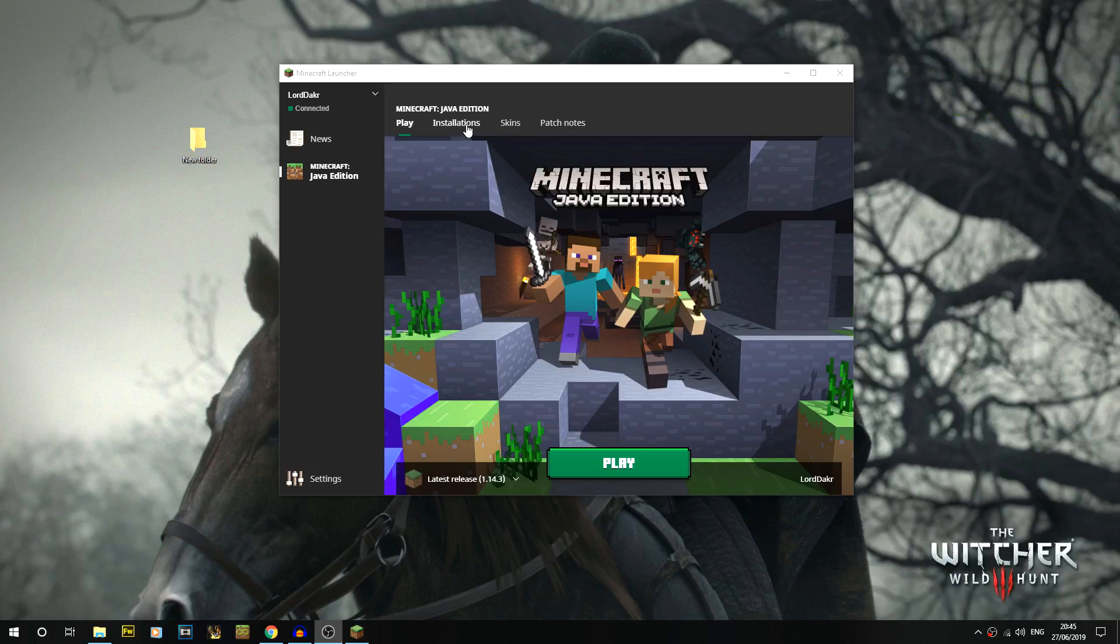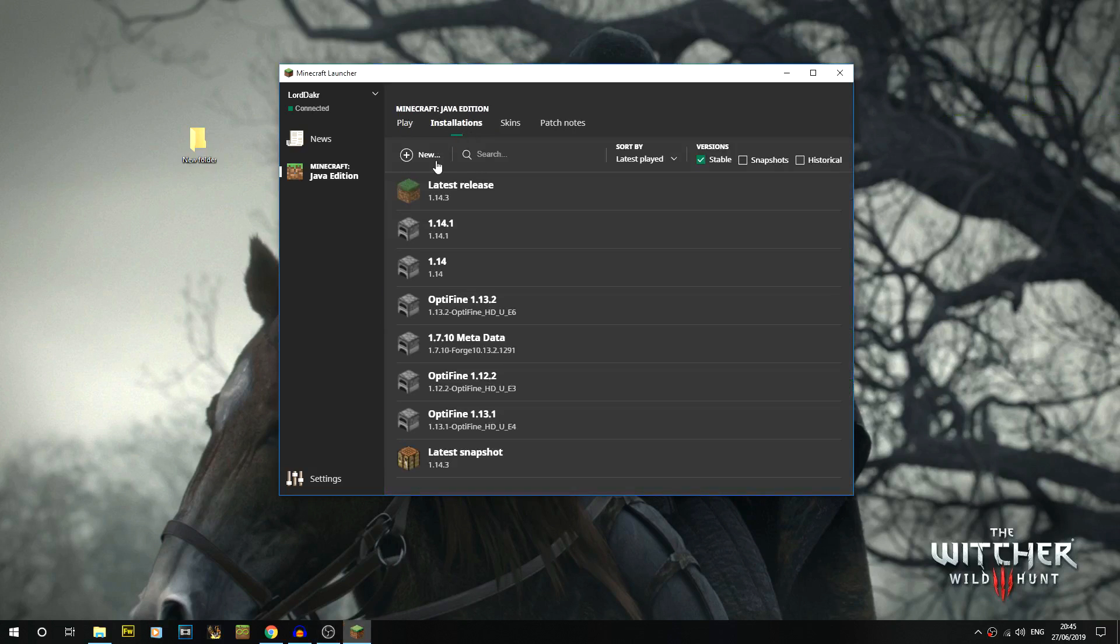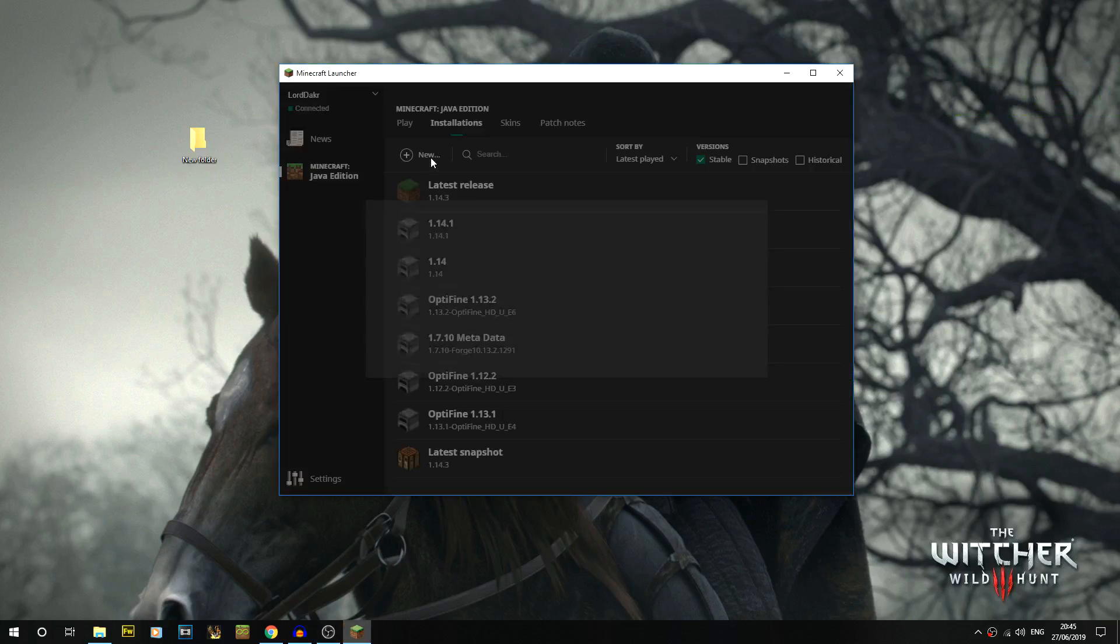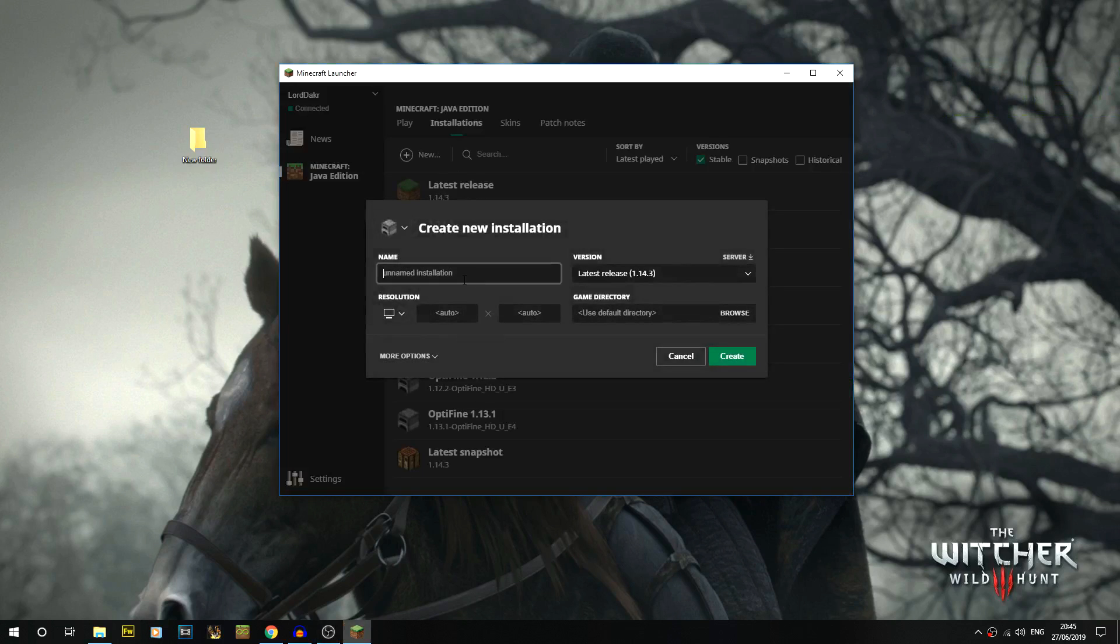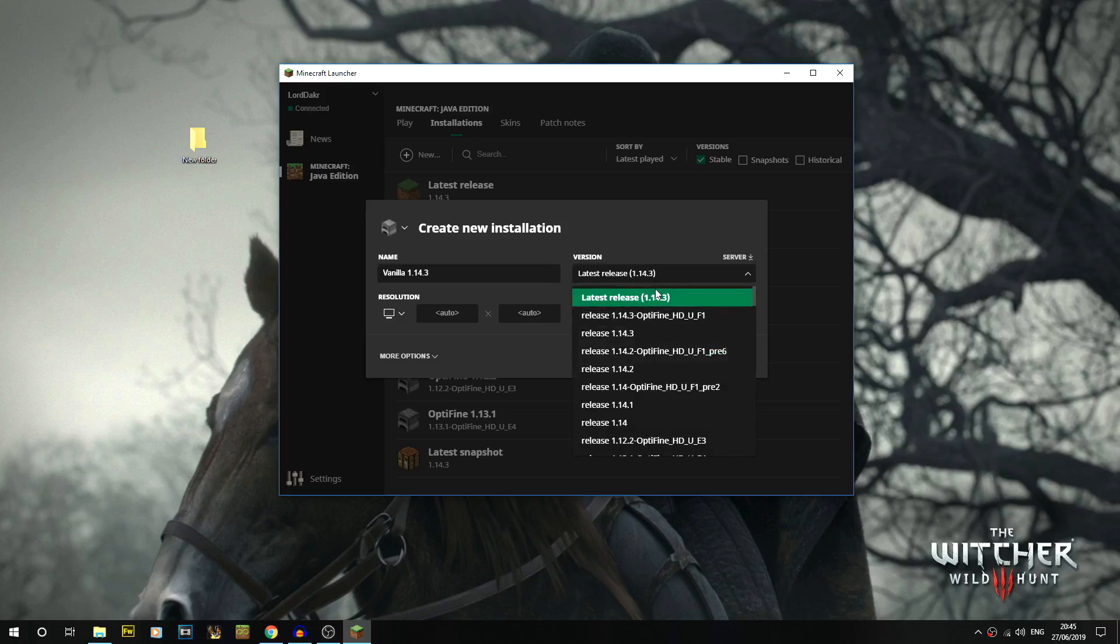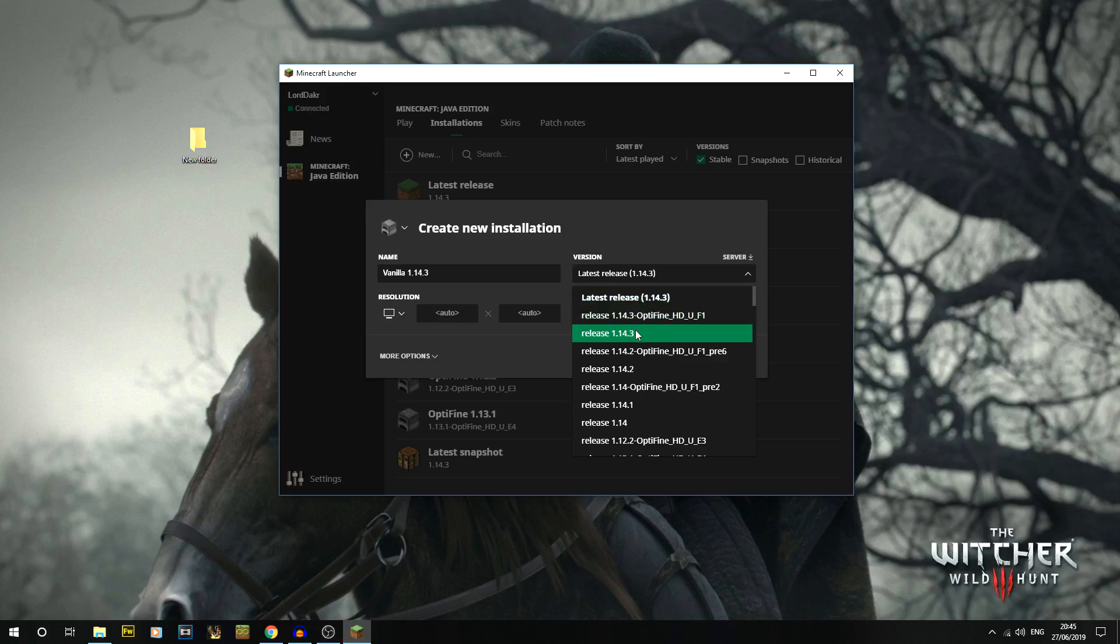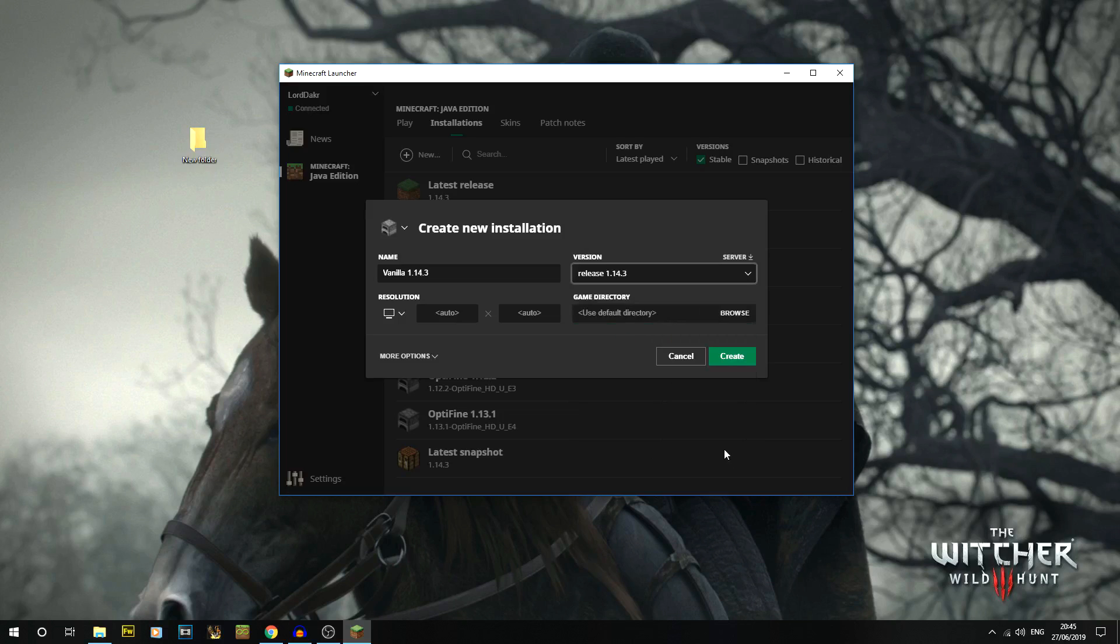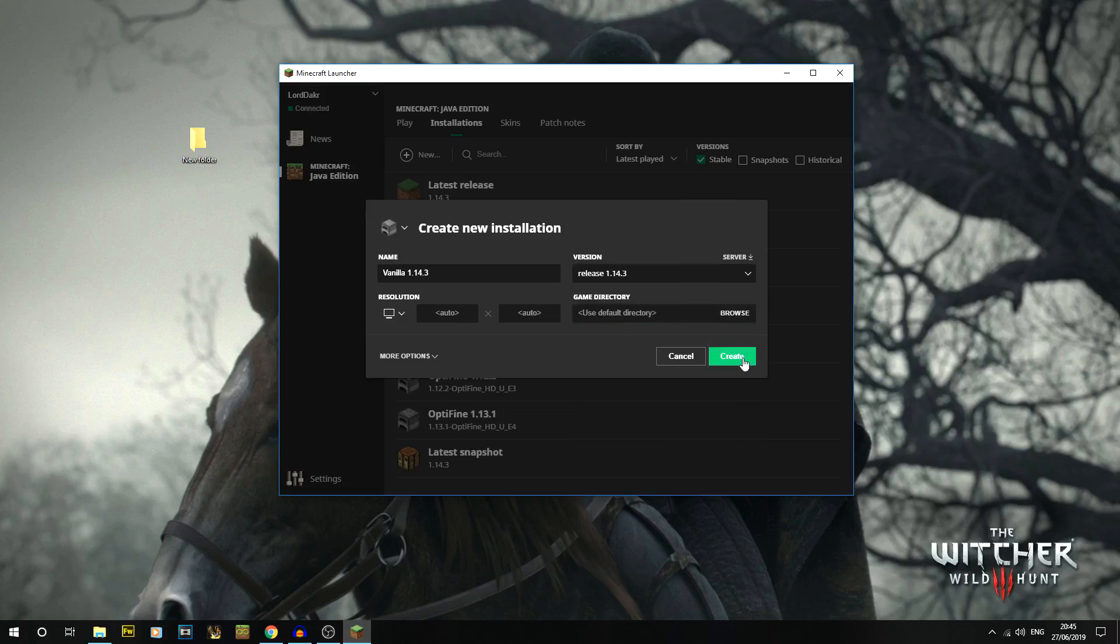With this new launcher, go to installations and then click on new. Give it a name - I'm going to call it vanilla 1.14.3. Then you get to select the version. If your latest version isn't Minecraft 1.14.3 but something in the future like 1.14.4 or 5, and you're trying to install shaders for 1.14.3, then choose that version and click create.